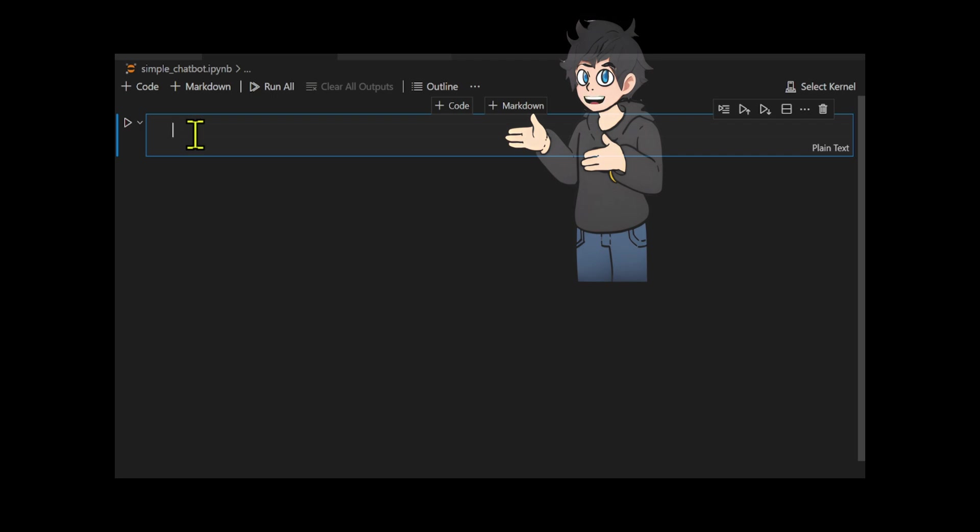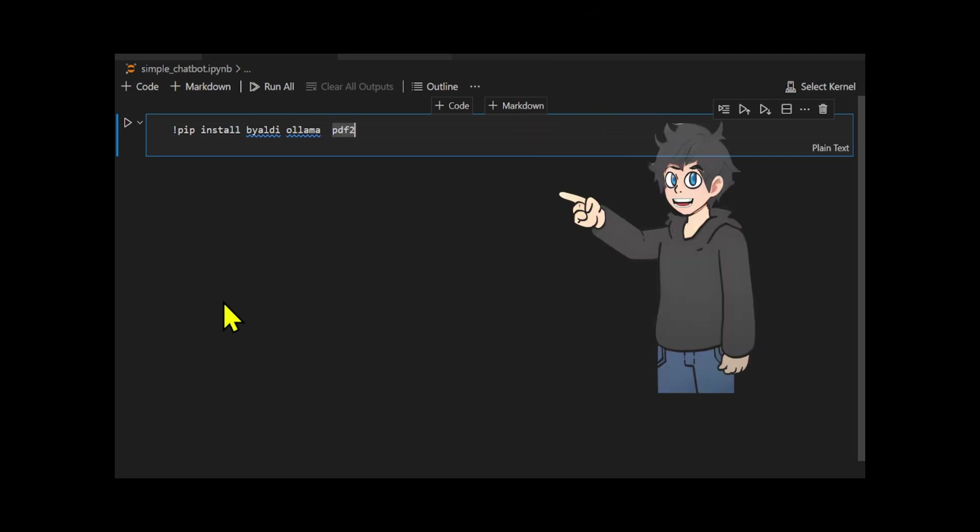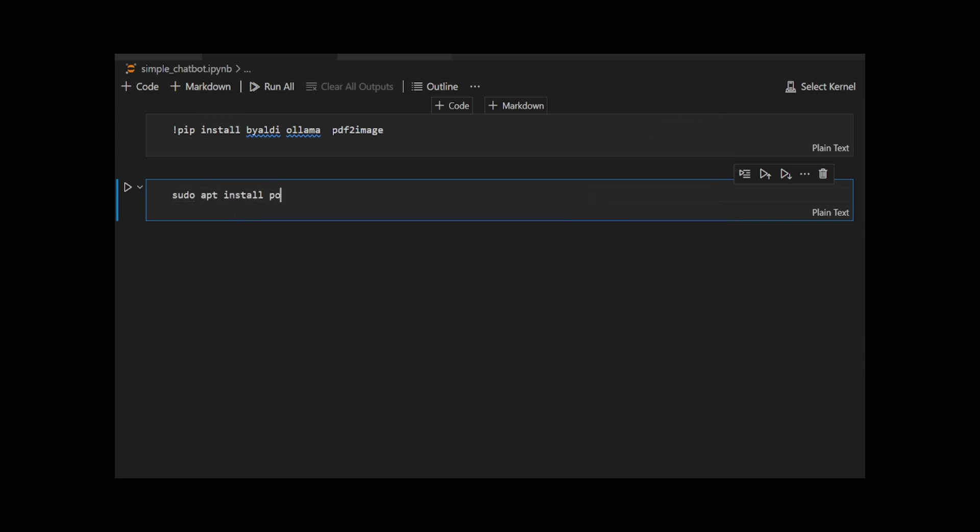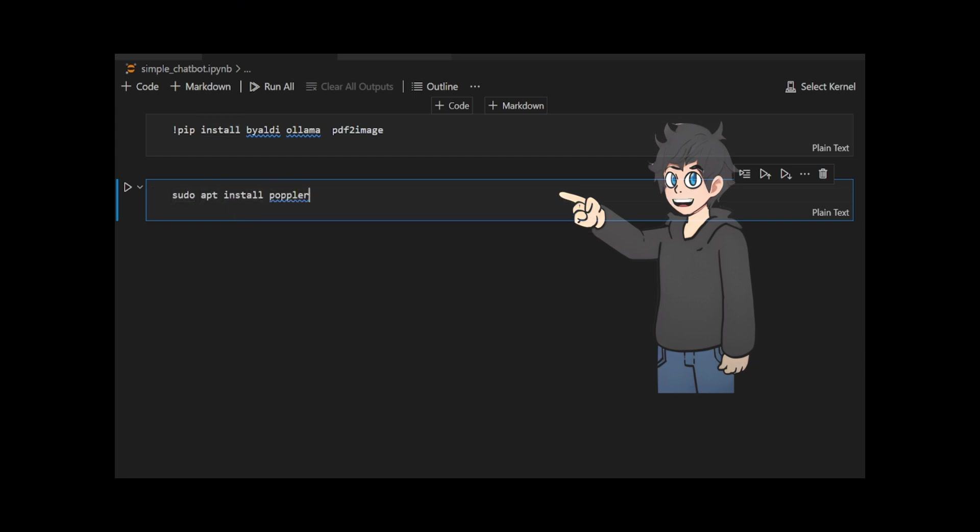We will use Byaldi, a library from AnswerAI, that makes it easier to work with an upgraded version of Colpali, called Colquen 2, to embed and retrieve images of our PDF documents. We use PDF2Image to convert PDF files into PIL objects. With PyPDF, you can read, modify, and change PDF files. We also need to install Poppler Utils, an essential package for manipulating PDF files and converting them to other formats.